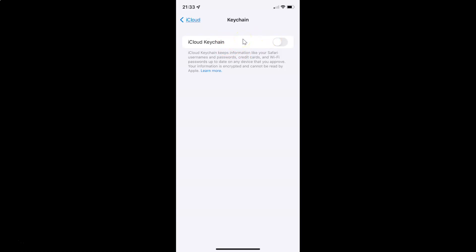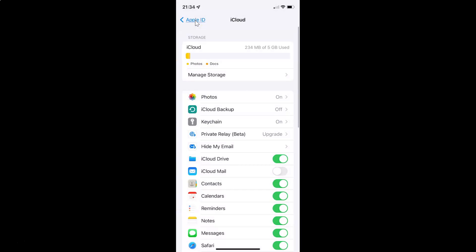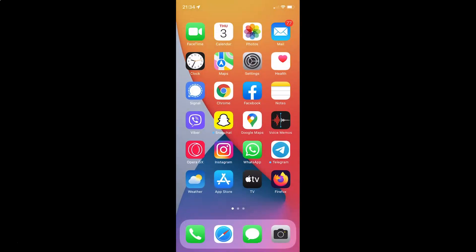Just select the option that you want. I want to enable iCloud Keychain, so let me enable this toggle button — it's enabling and it's now enabled. After you're done you can go back and close your Settings app. In this way you can easily enable or disable iCloud Keychain on your iPhone running iOS version 15.3.